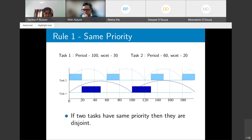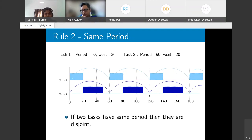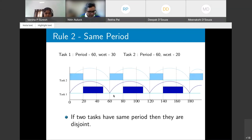Rule 2 — same period: if two tasks have different priorities but the same period (e.g., 60ms), then for a schedulable program the lower-priority task must complete before the next arrival of the higher-priority task, meaning no preemption occurs and the two tasks are disjoint.